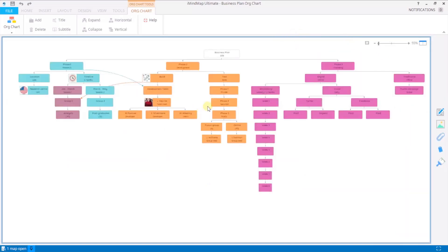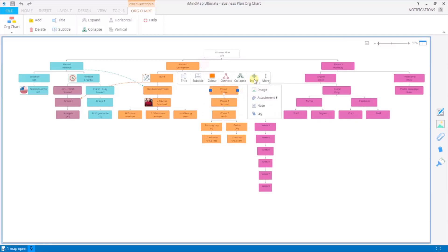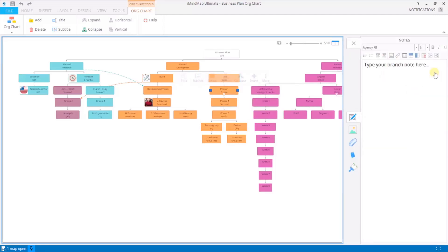The other thing I'm going to show you in terms of inserting is the notes option here. Once you're in here you can type in your note.